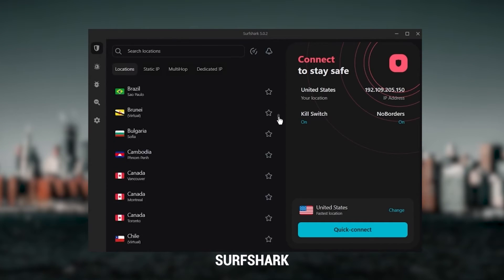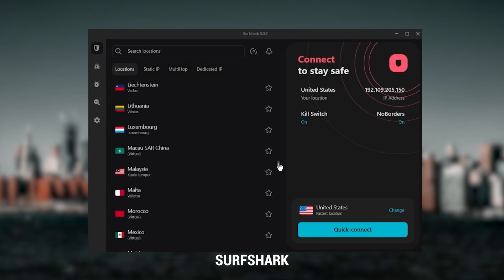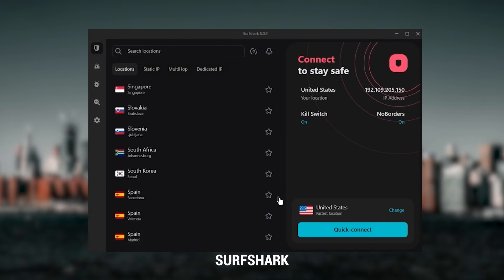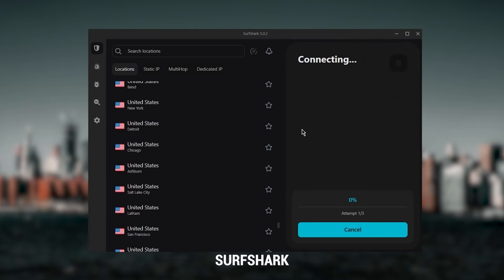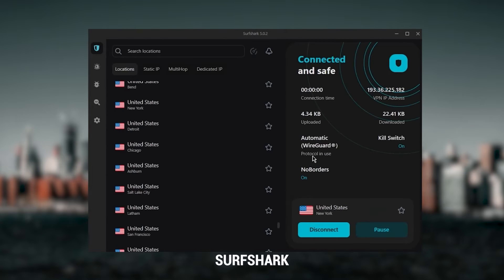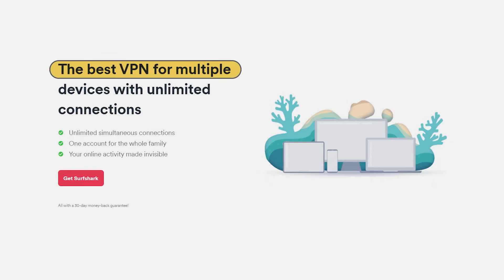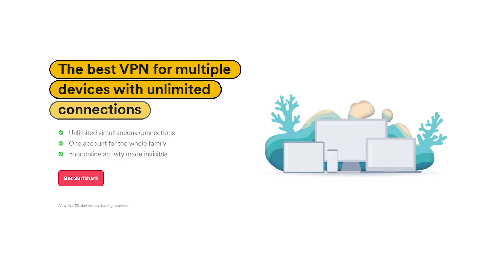And then finally, Surfshark is my best pick for the best budget VPN. And while it has all the essentials like Express and Nord, it's not quite as fast as those two. Although with Surfshark, you're allowed to virtually secure an unlimited number of devices with just one account.